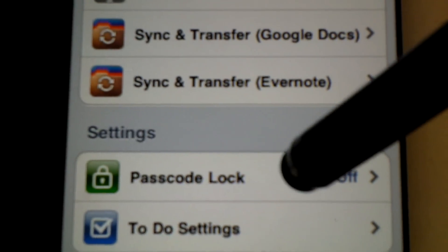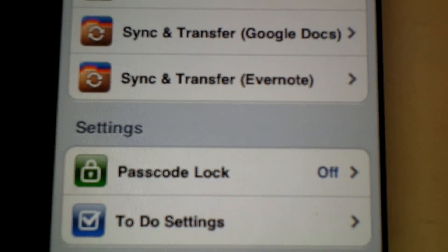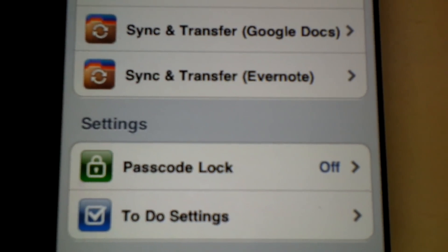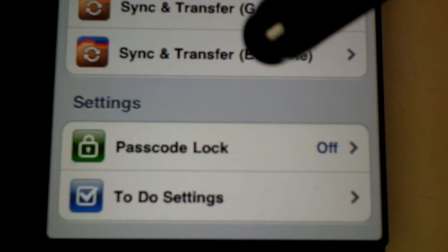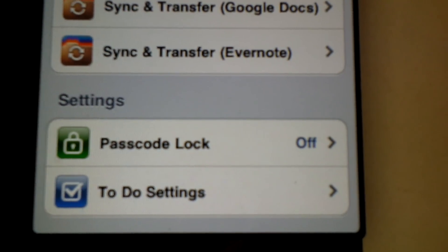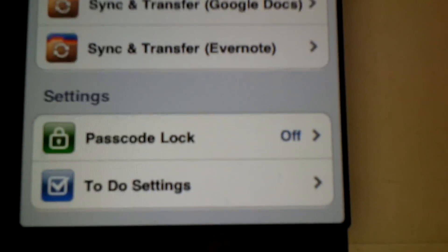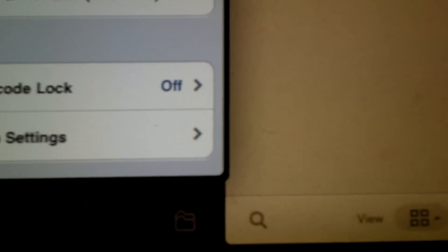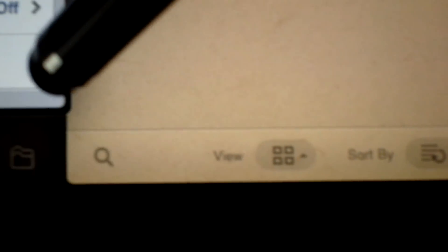The other thing that's good is you can passcode lock it. So if you don't want anyone to look at it without permission, you can set that. And over here you can search for notes, or you can change the views and sort things differently.